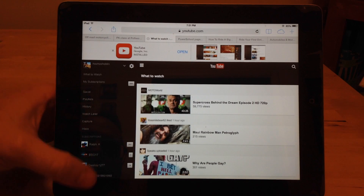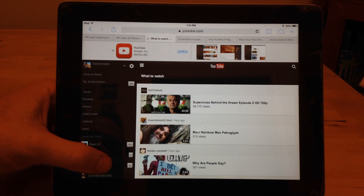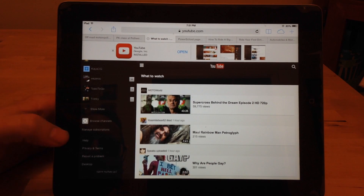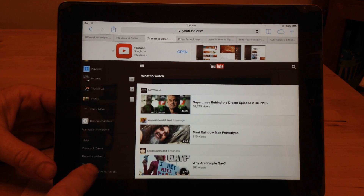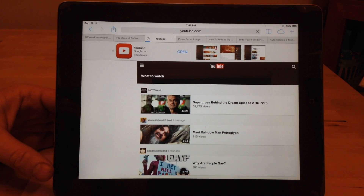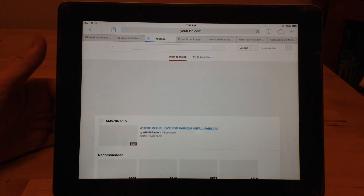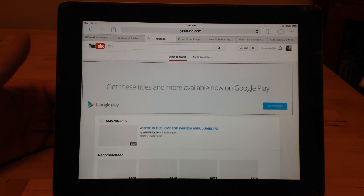This gives you some other options. If you scroll down and click right here — it's kind of hard to see — but down at the bottom it'll say desktop. If you click desktop,